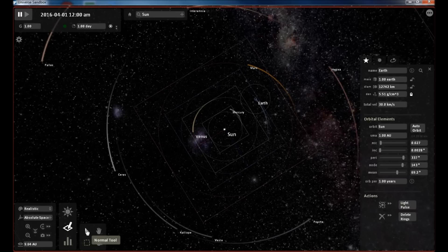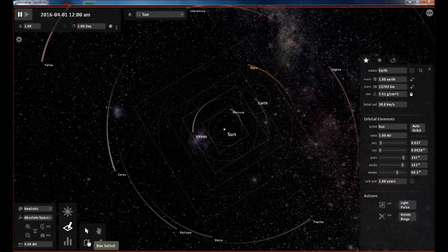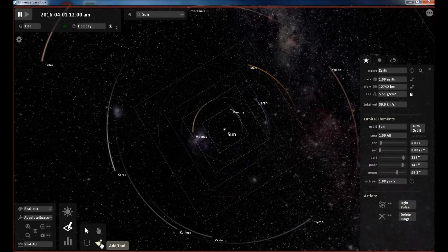I may go into that in another tutorial. This is your normal arrow tool for navigation. This hand tool is used to move or rotate an object in your area of space. This is to select multiple objects, draw a box around them. And this is to add a new body to your simulation.